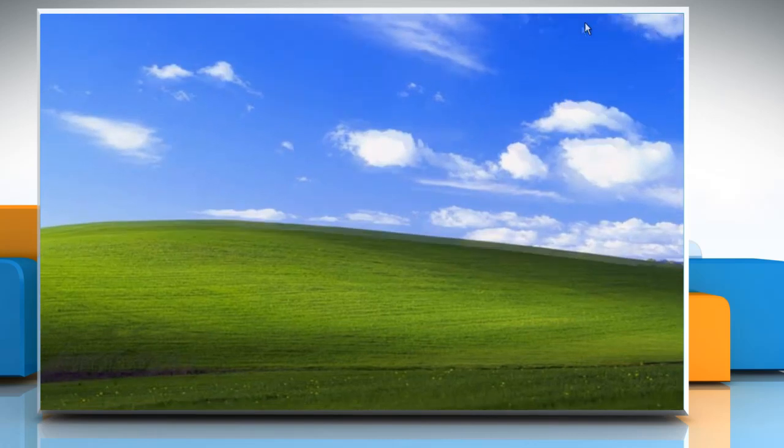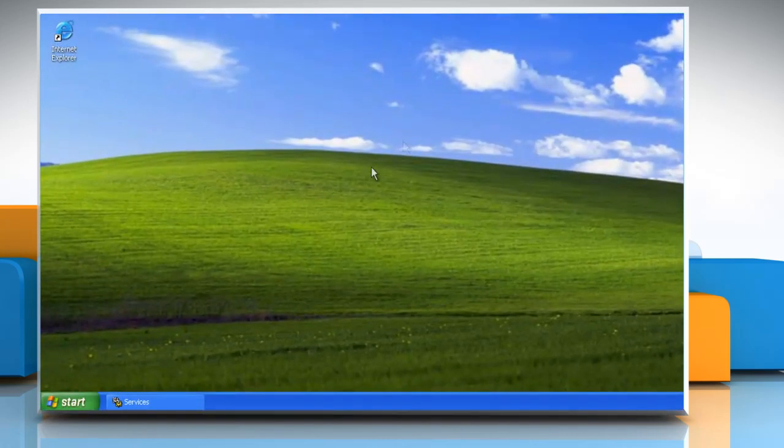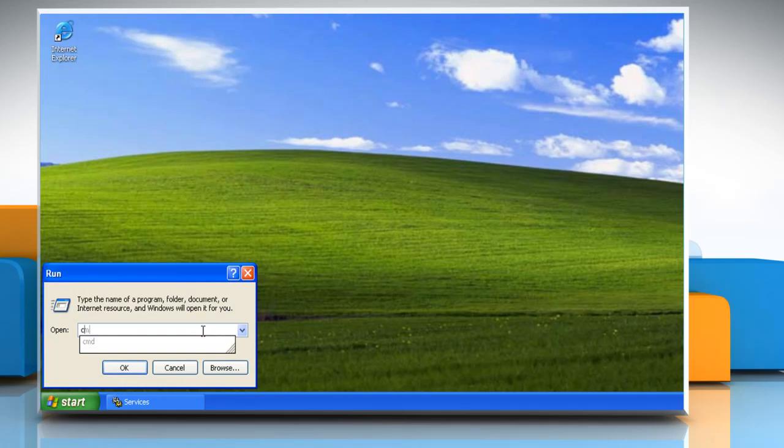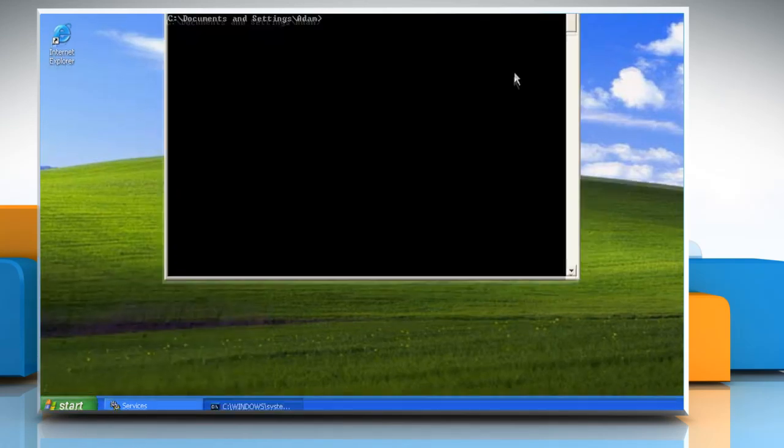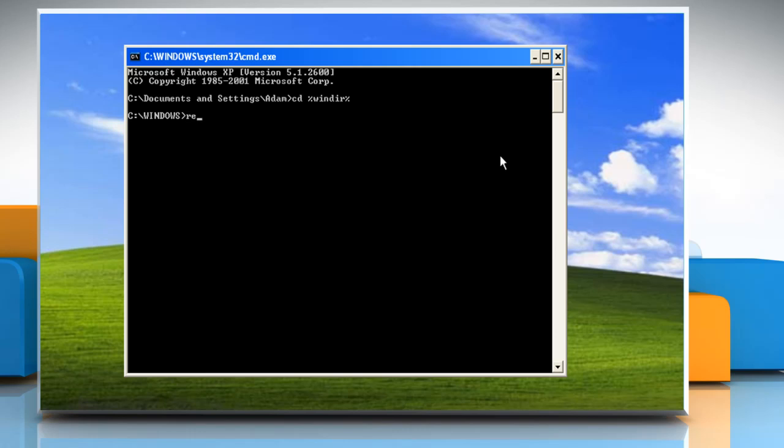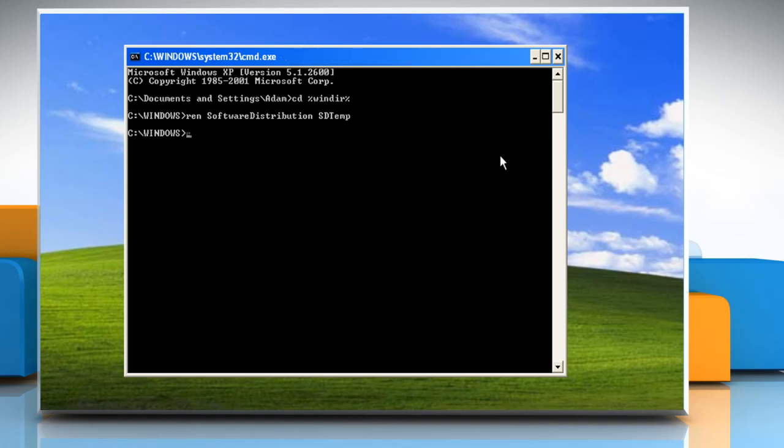Now, rename the software distribution directory. Click Start, click Run, type cmd, and then click OK. Type cd %windir% and then press Enter. Type ren software distribution sdtemp, and then press Enter. Type exit, and then press Enter.